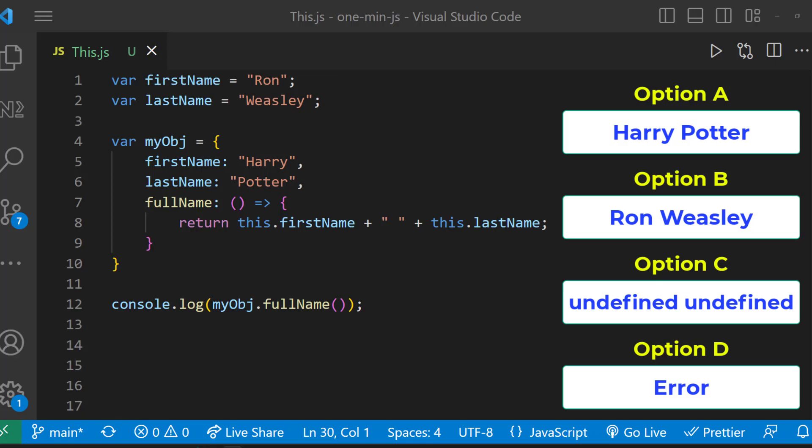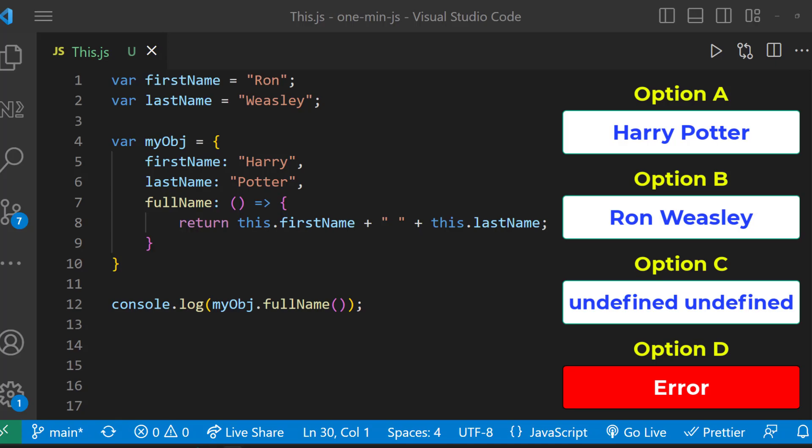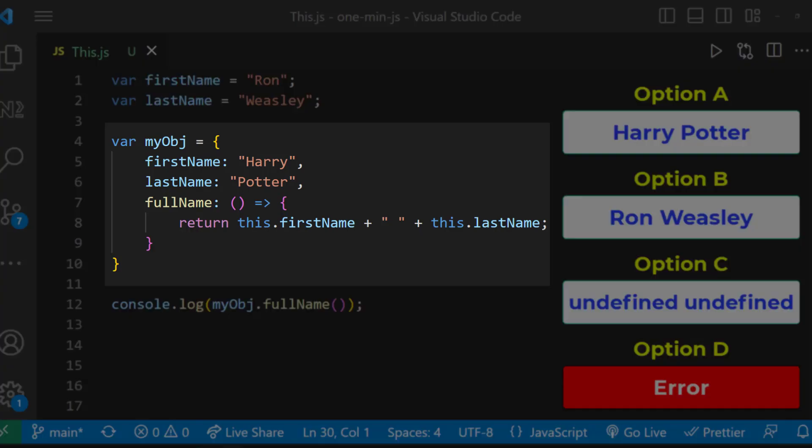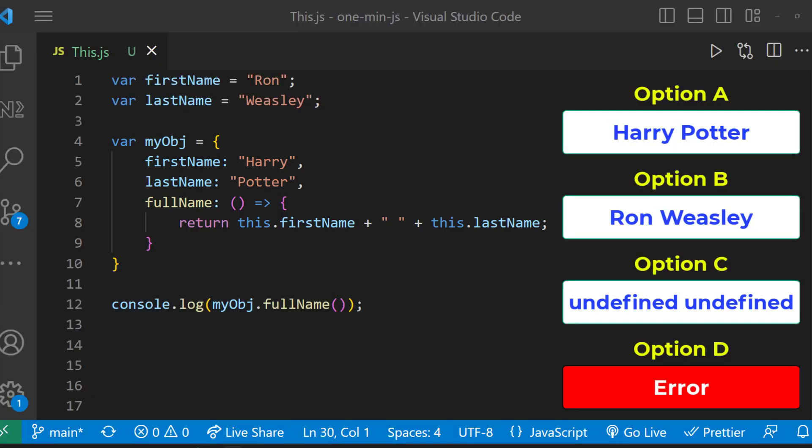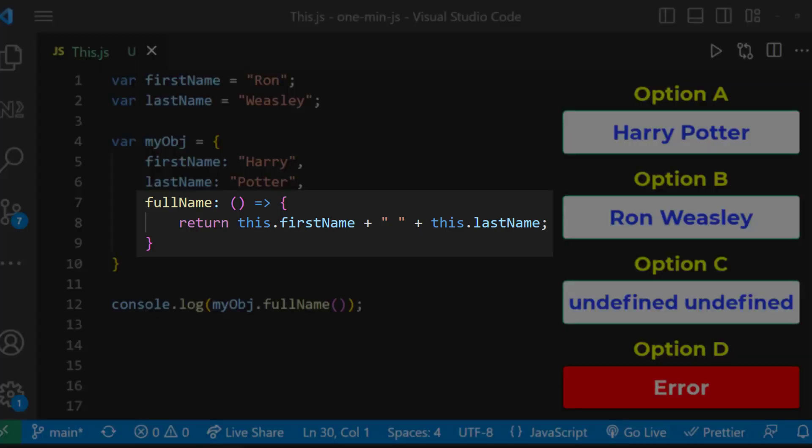Definitely this program will not throw an error, so option D is wrong. The 'this' keyword refers to different objects depending on how it is used. In an object, 'this' refers to the object itself. If you see here, we have an arrow function. With arrow functions, there is no binding of 'this'.